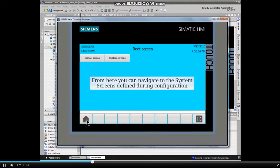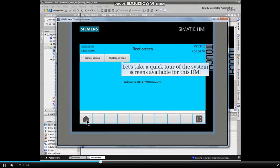From here you can navigate to the system screens defined during configuration. Let's take a quick tour of the system screens available for this HMI.